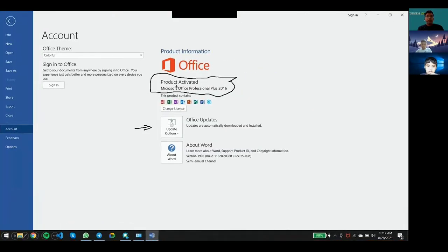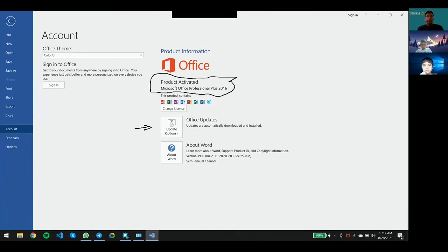You may see 'Product activated' and Microsoft Office Professional Plus 2016. It may also show 2019 or 2016.